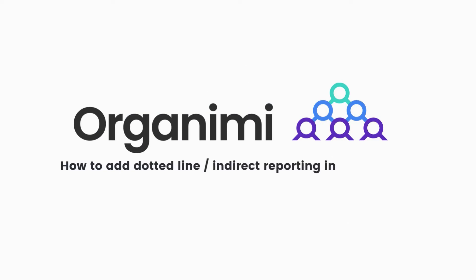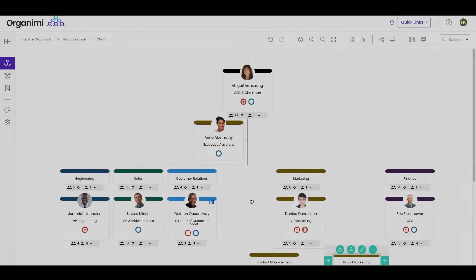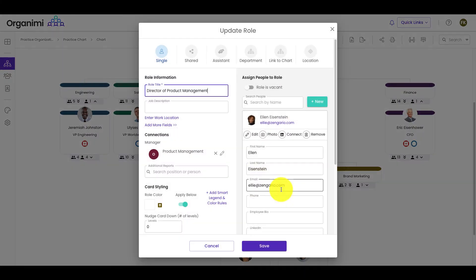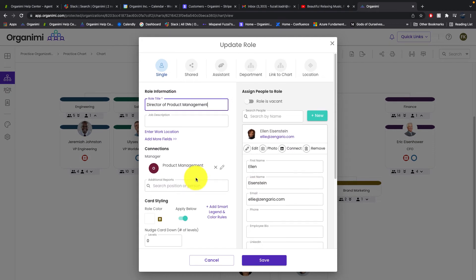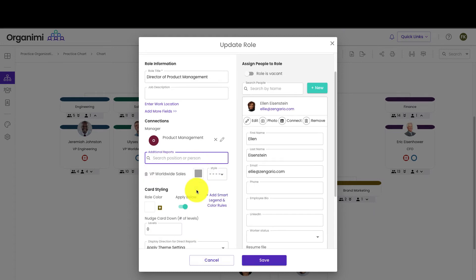This is how to add dotted line or indirect reporting to your chart. Hold your mouse over a role card. Click the Edit Role icon. Scroll down to the Connections section. In the Additional Reports field, type the role name of the new position. Select the role.